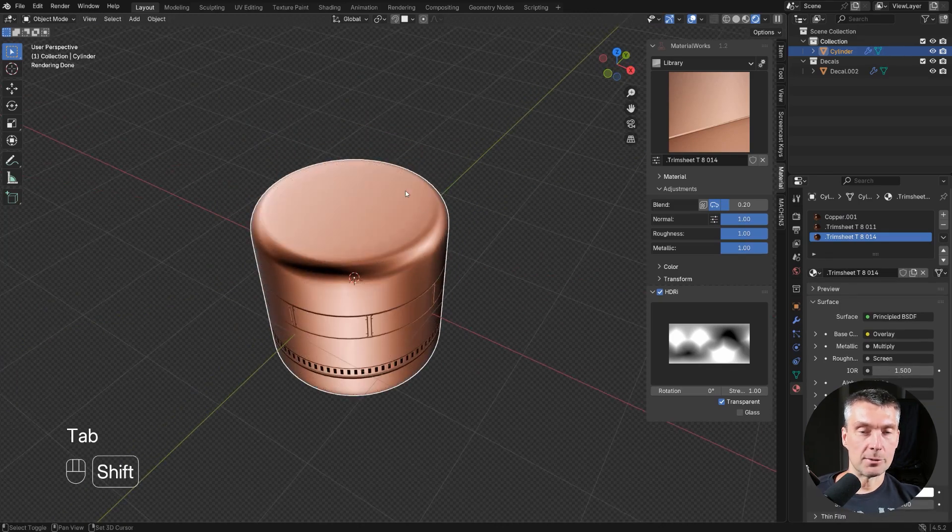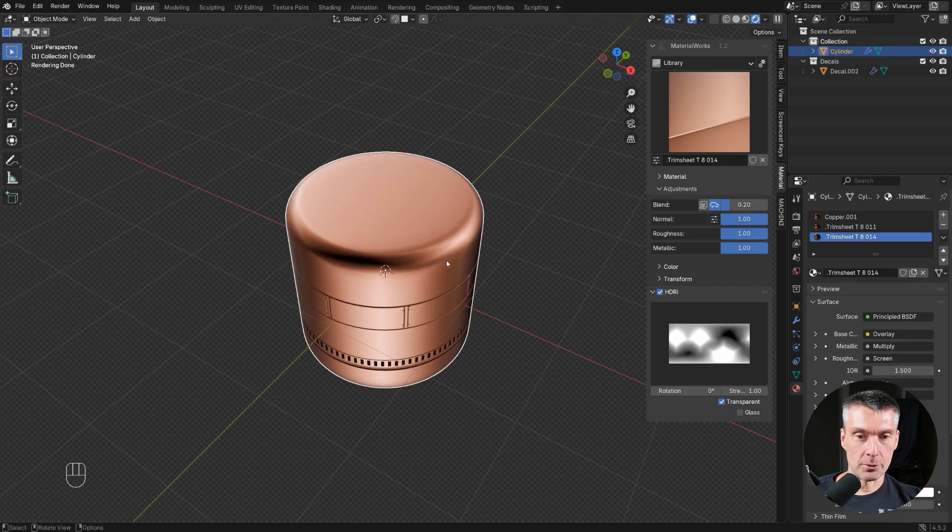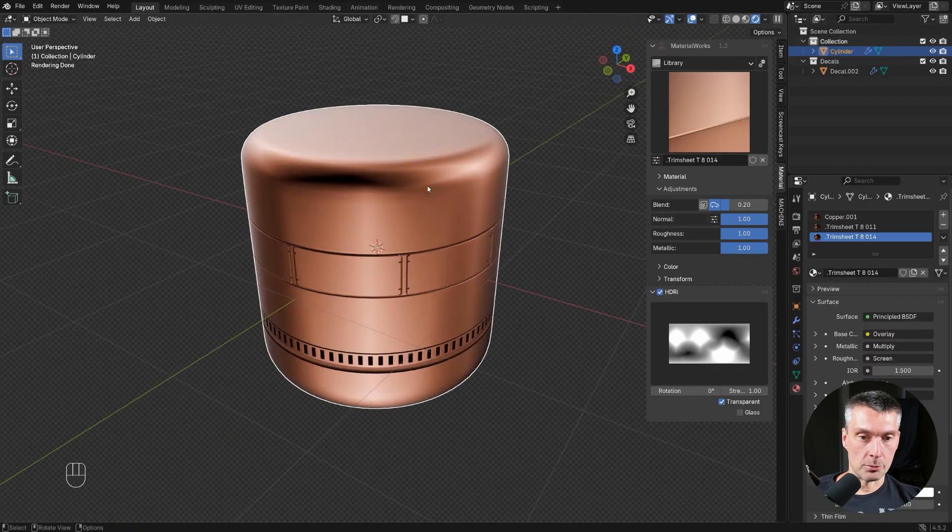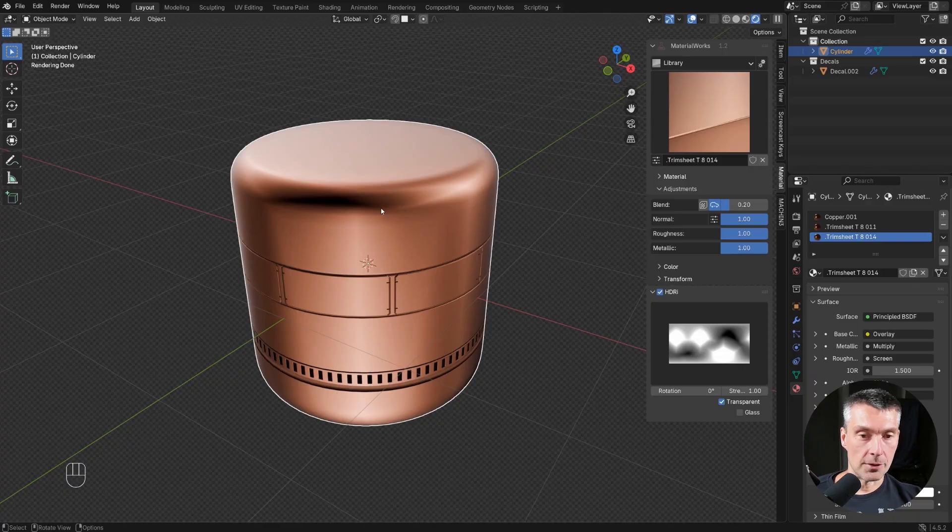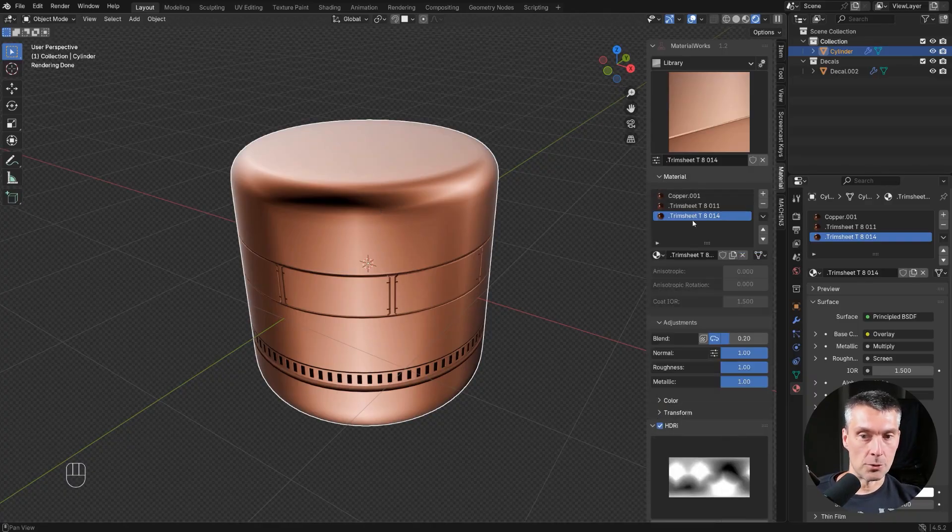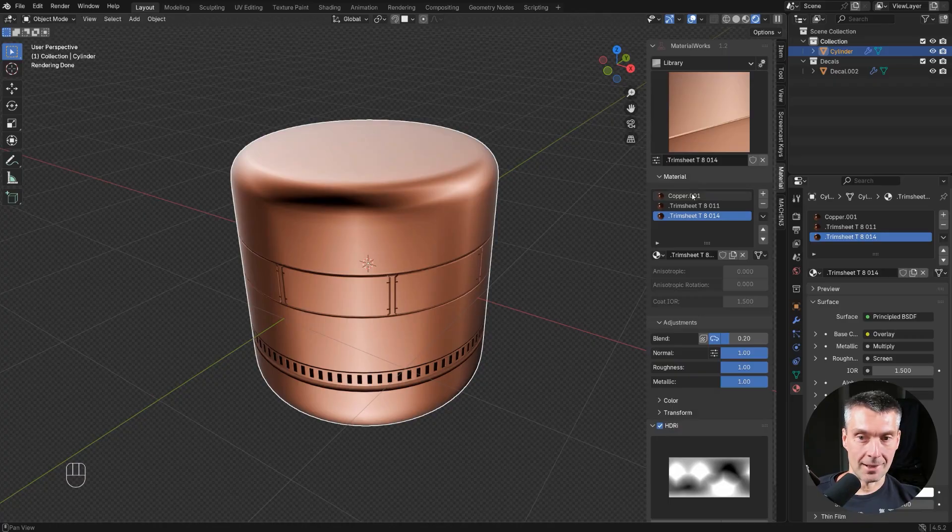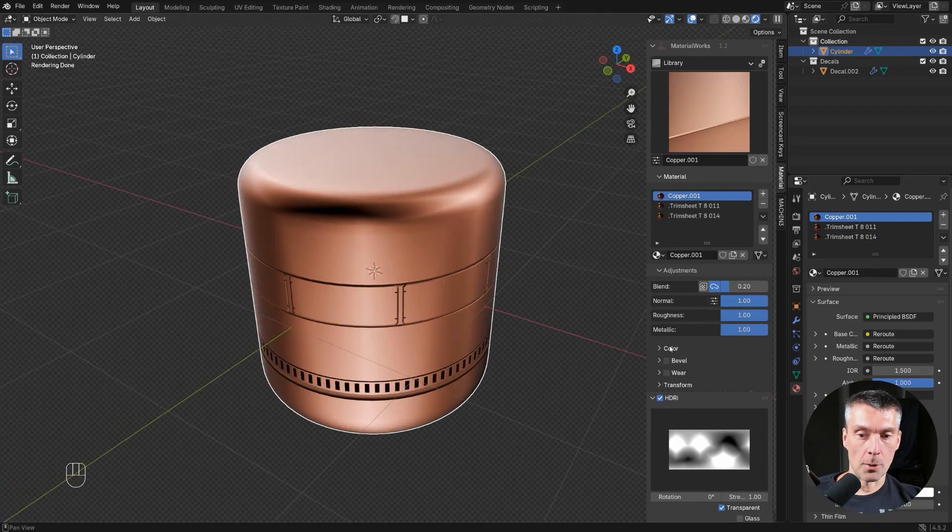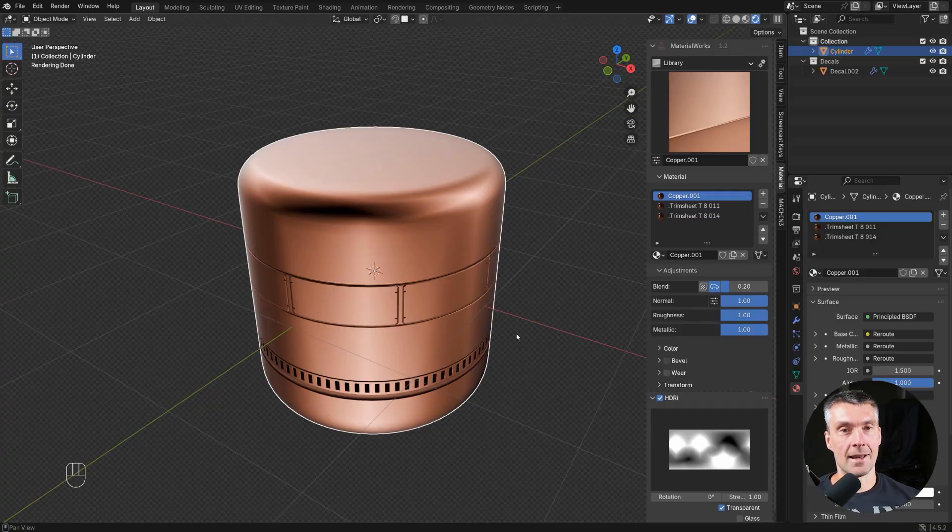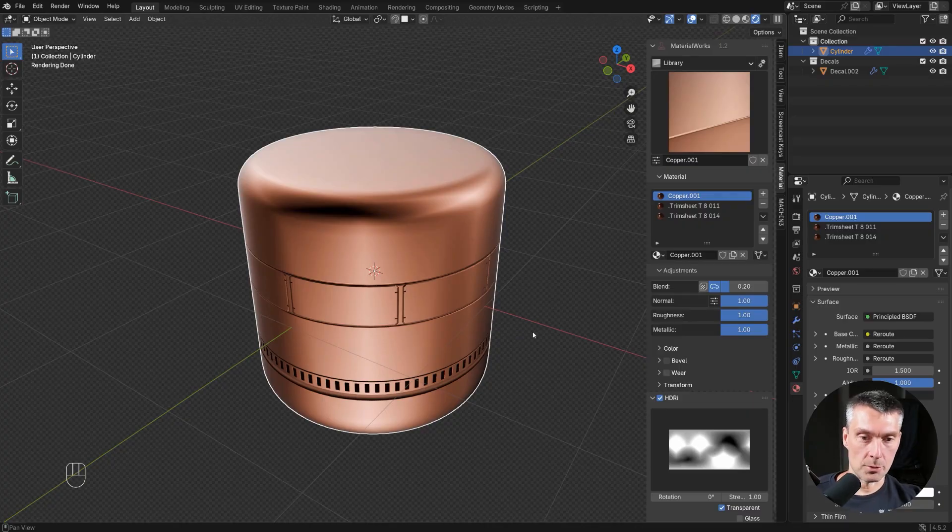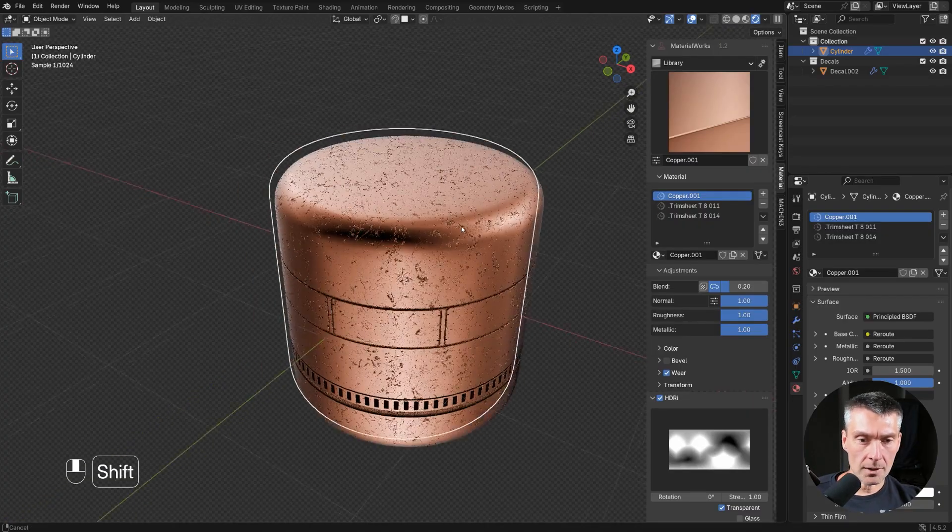Now in terms of edgeware, it works as well. In order to change the features of your mat, you have to select the mat on the object, not the trim mat. You have to select this copper and then you will see edgeware options. You can click on edgeware and it's going to add edgeware, not just to the mat, but also to the trim sheet. And there you go.